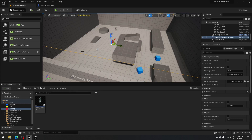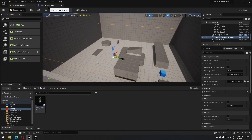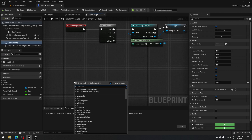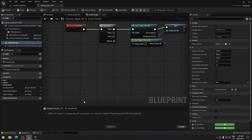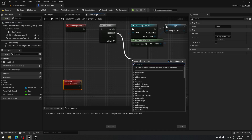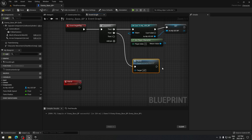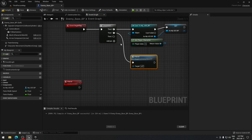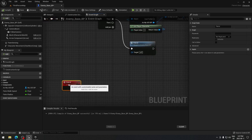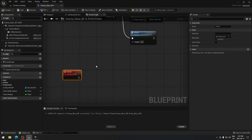Go back to the enemy base blueprint and create a Patrol custom event — call it 'Patrol'. From Sequence pin one, connect it to call Patrol, so as soon as that blueprint comes into play it calls Patrol and the computer starts moving around.